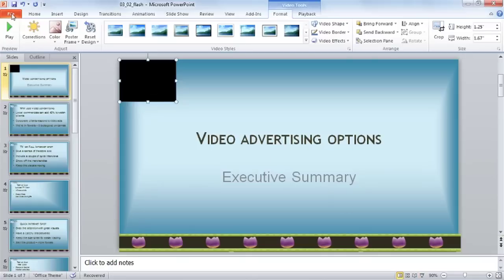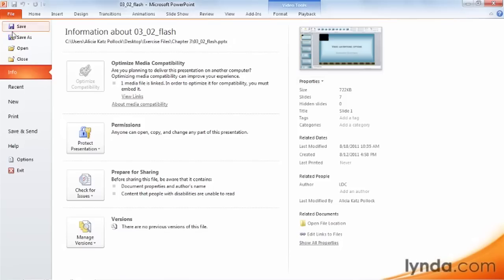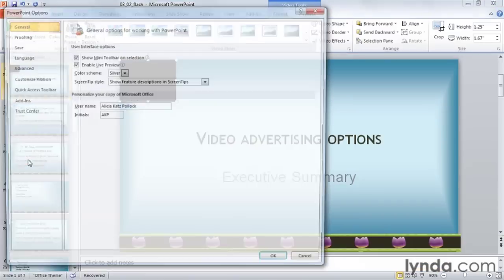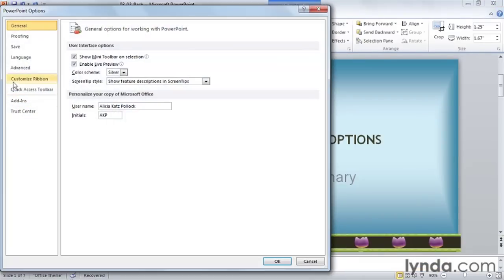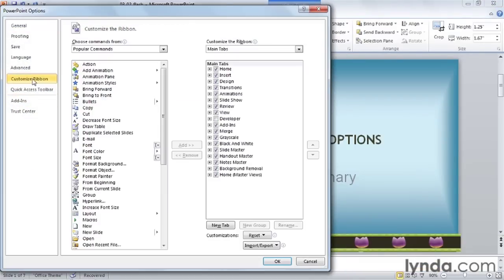Click on the File tab, and then go down and click on Options. Click on Customize Ribbon in the left hand column, and under Customize the Ribbon on the right side, put a check mark in front of Developer, and then click OK.